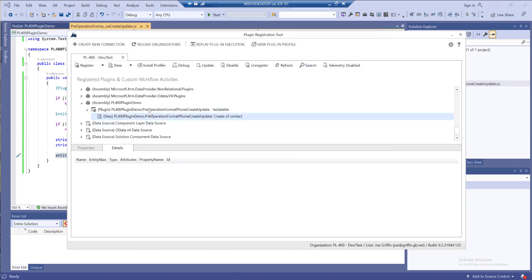Now that this is registered on the server, regardless of which app or which system or integration creates the contact record, this logic will always fire.